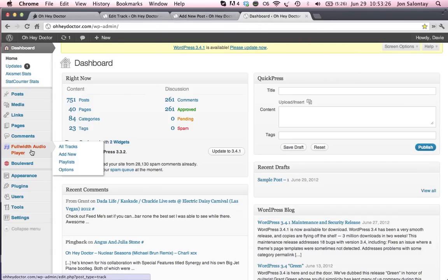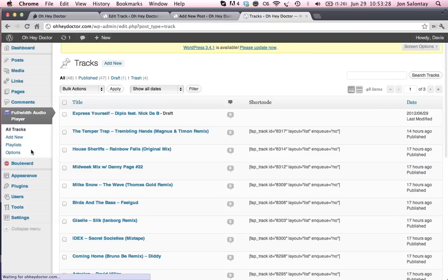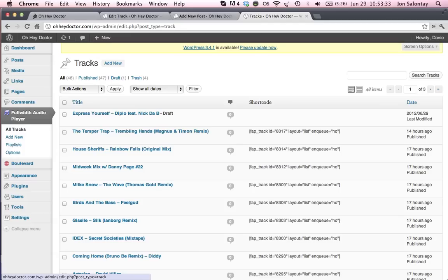So let's go to the full-width audio player. Now, assuming that I have already uploaded the track that I want, track or tracks to the server via CyberDucky, we'll just go ahead and hit add new track.